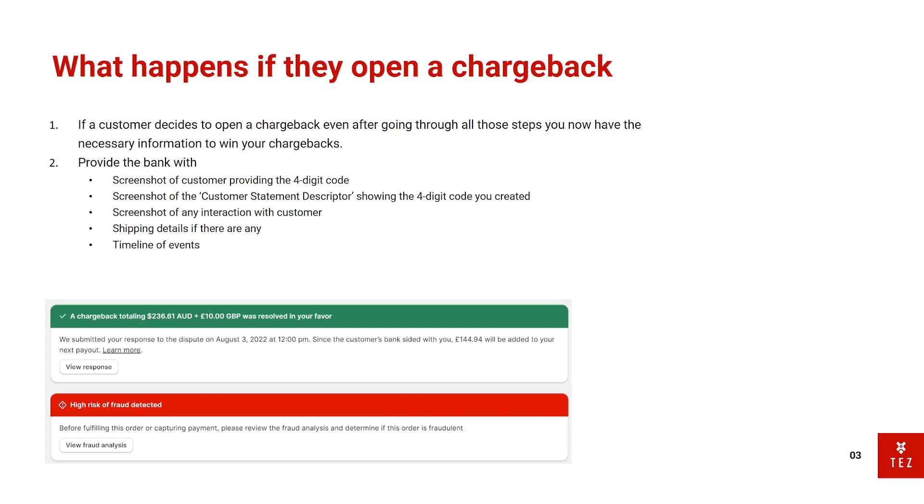You also can provide a screenshot of the interaction with the customer of them providing the code and shipping details if there are any, and tracking details, etc. And of course I always write a timeline of events. So how I do this: I put the date, description of what happened on that date. Next line, date, description of what happened on that date, and then so forth.